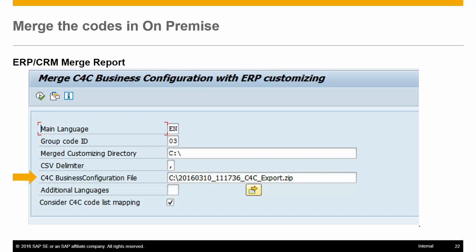C4C Business Configuration File — this is the downloaded archive file with existing codes and mappings from Cloud for Customer. Additional Languages — this denotes the language in which codes need to be created in SAP Cloud for Customer, other than the main language. Consider C4C Code List Mapping — this denotes whether the existing code list mapping in SAP Cloud for Customer is to be considered.